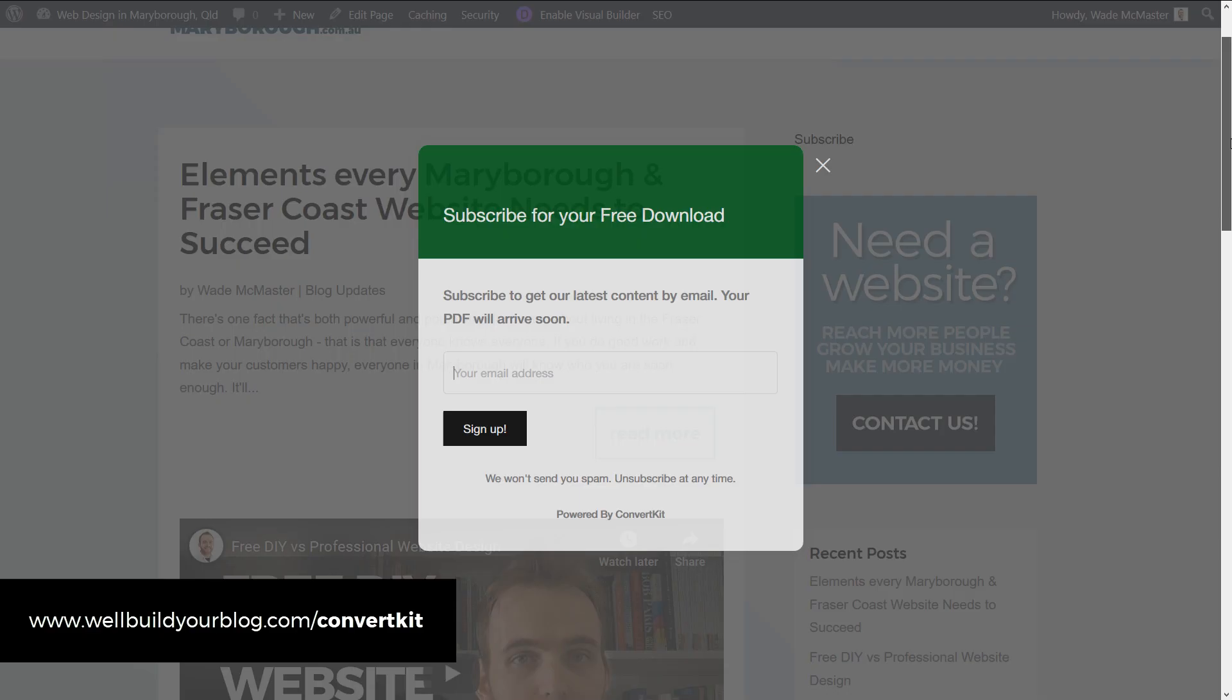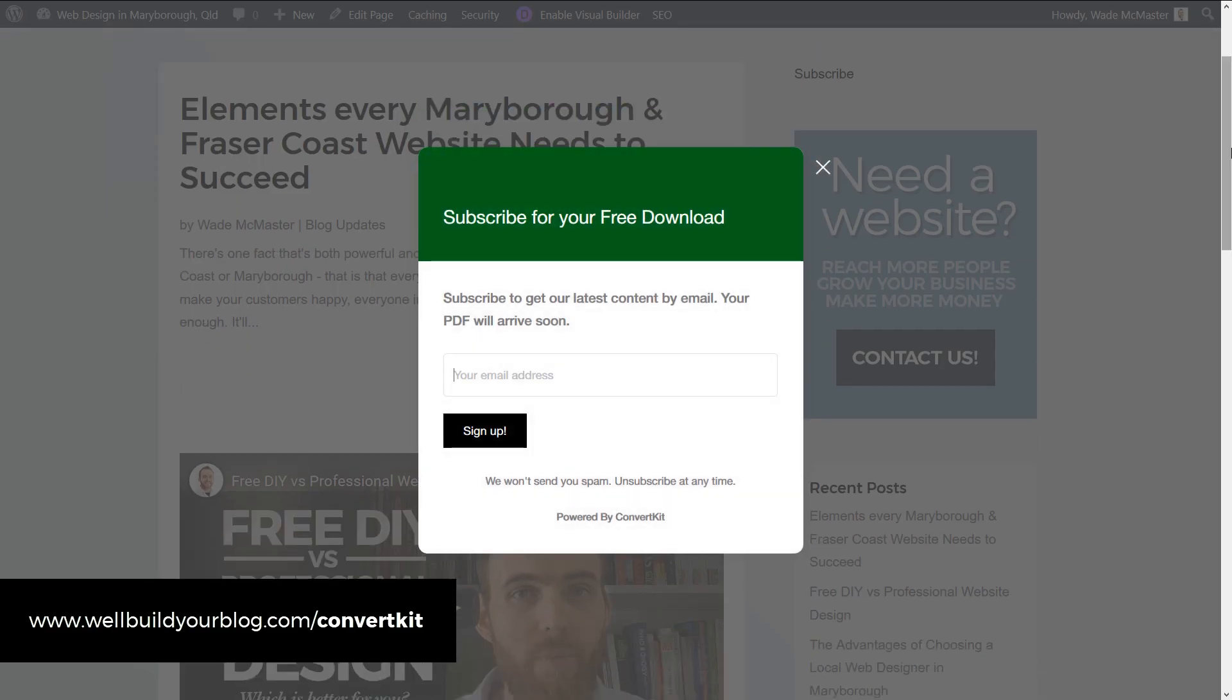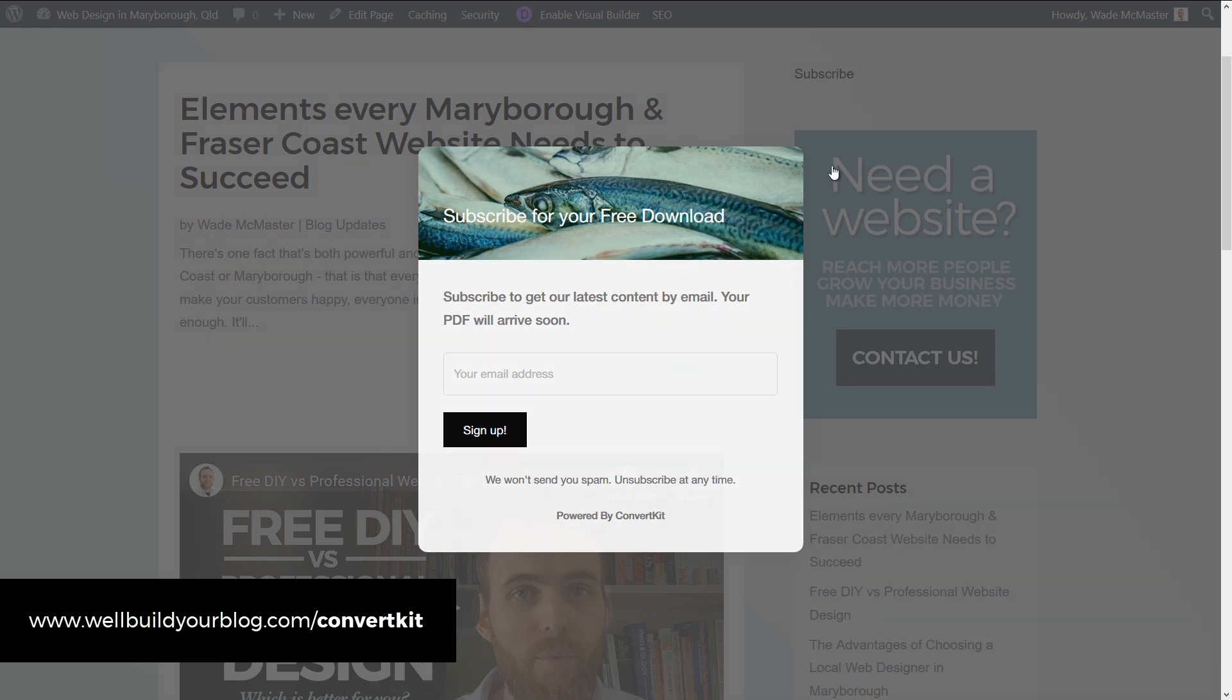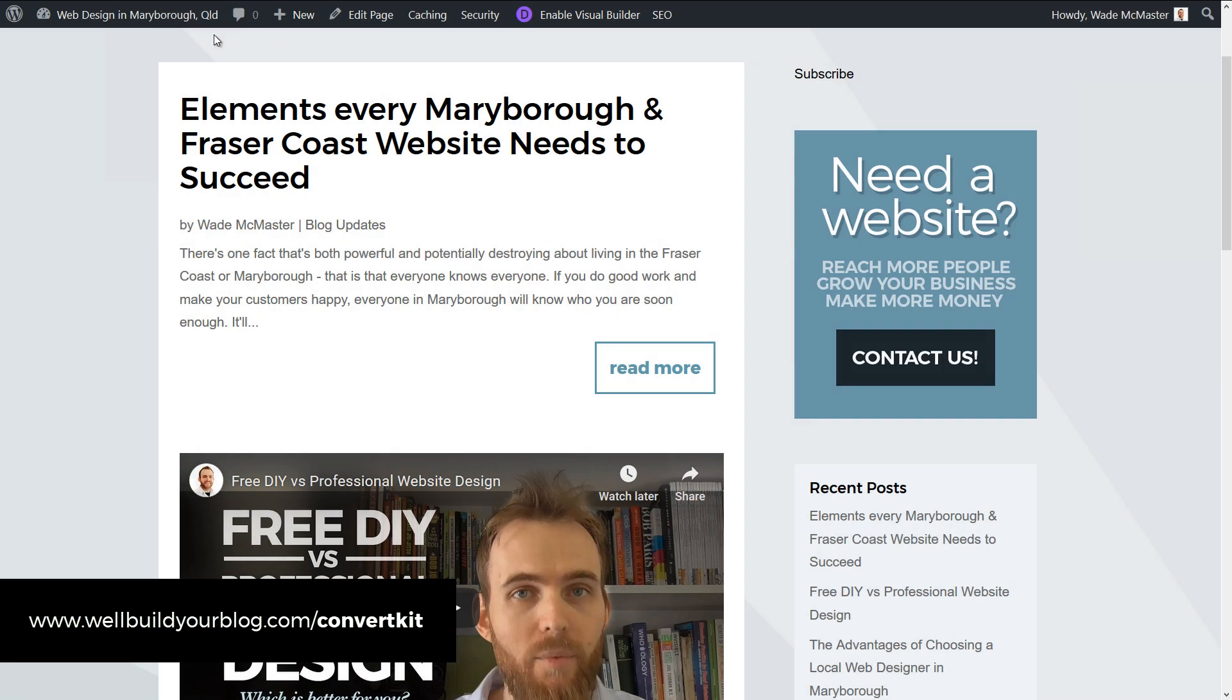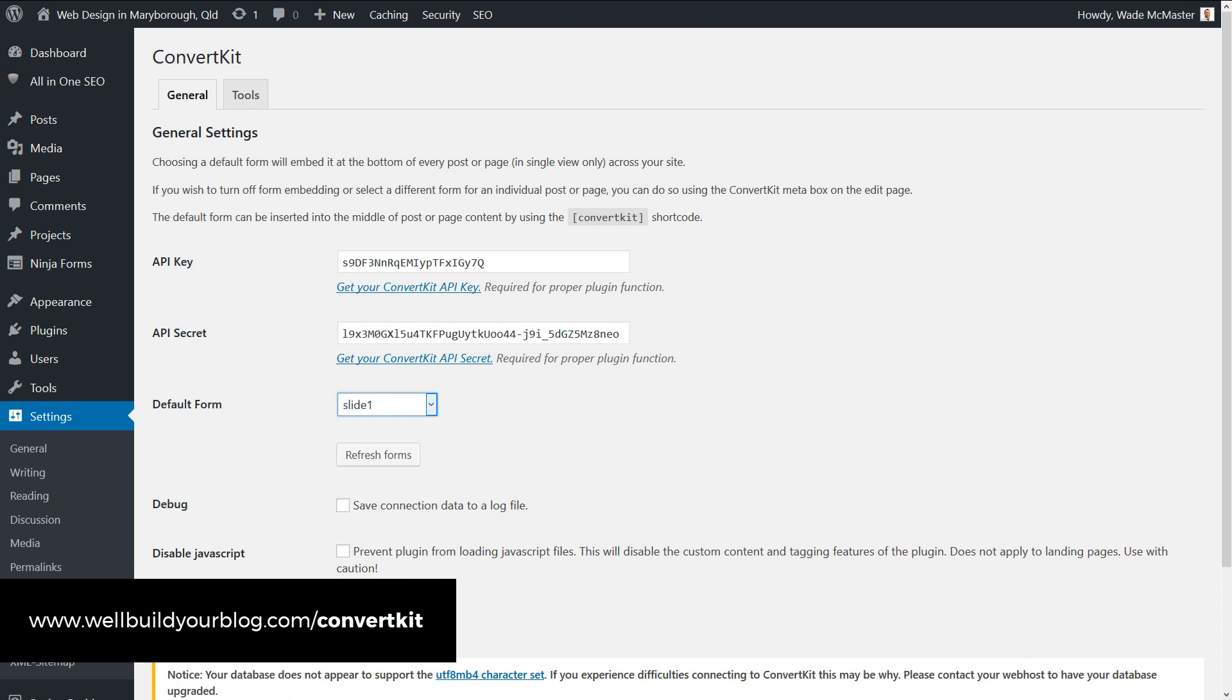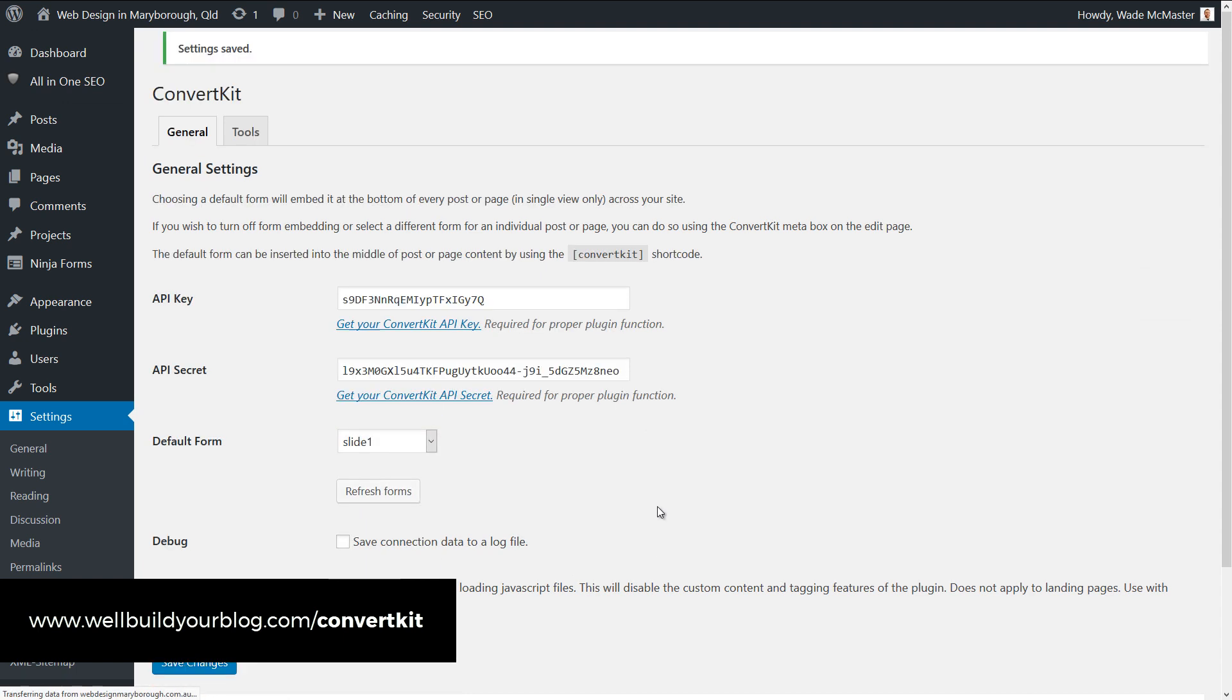And start scrolling. You can see our pop-up has shown up there. I tap back to the ConvertKit page and change that to 'Slide One' and save those changes.